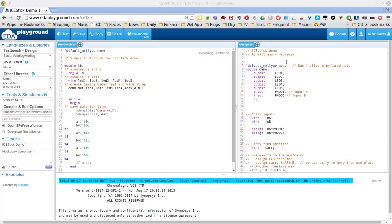The Verilog program we're going to do in this video is just a combinatorial circuit. It's actually an adder. It's going to take two binary digits, two bits, add them together, and produce a sum and a carry. That seems pretty simple. We'll extend that later, but that's a good thing to start out with — something simple and manageable.